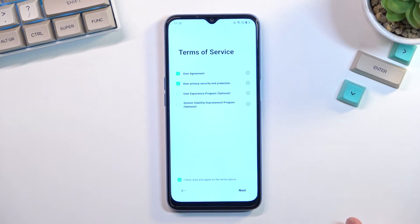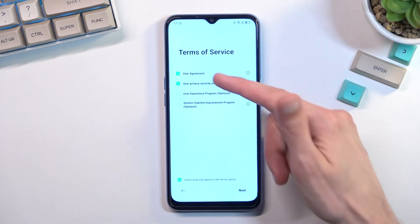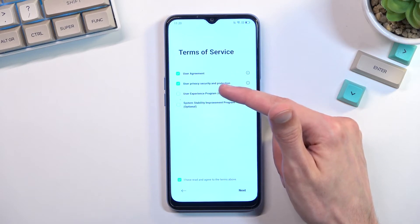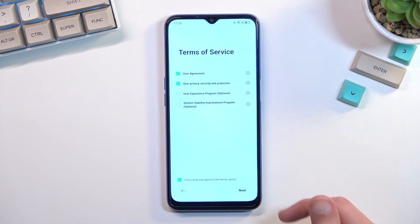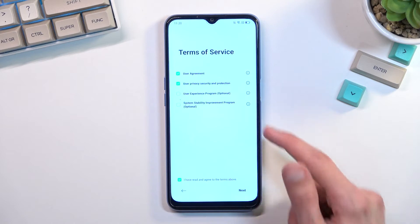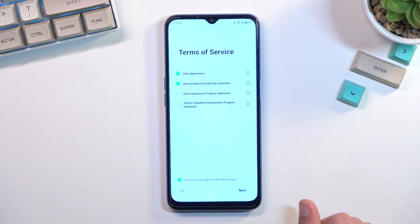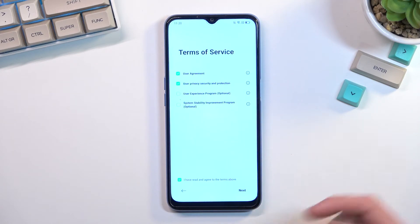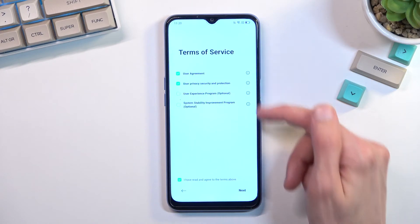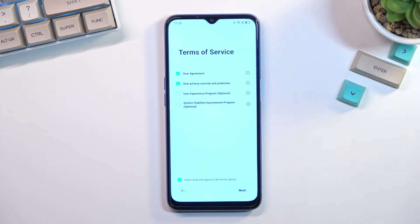From here you want to select the two fields right here for the user agreement and privacy policy. These are the two that are actually required — the second two are not. You can also tap on the icons here and the one below to actually view exactly what you're agreeing to, the entire legal document.